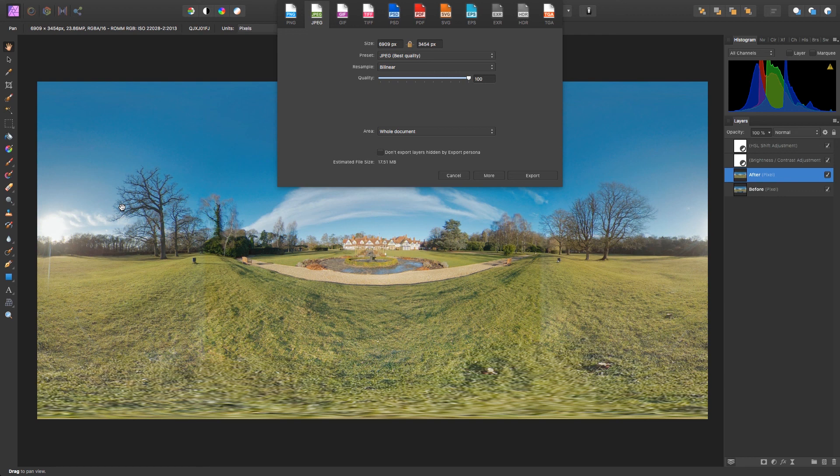Thanks for watching this tutorial, have fun editing your 360 images, and I'll see you next time.